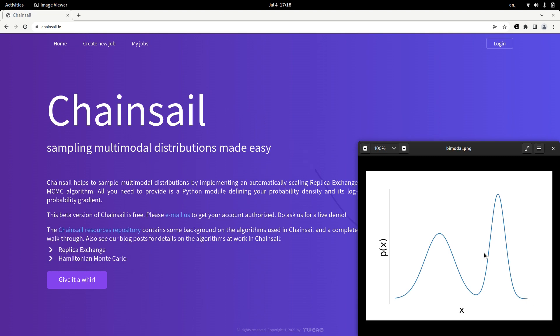So our goal with Chainsail is to provide parallel computing resources on the cloud as well as a fully automatic parameter tuning scheme. But our theory is gray. Let's look at this in practice.